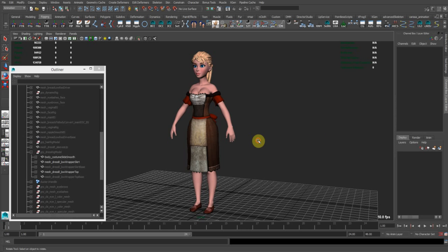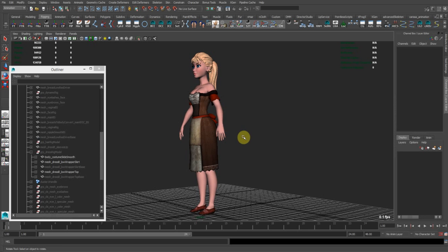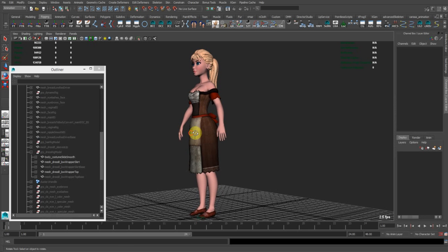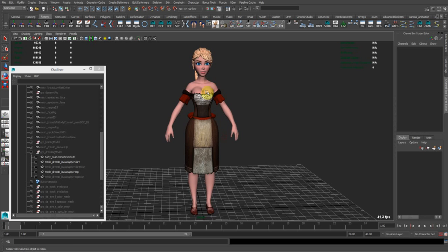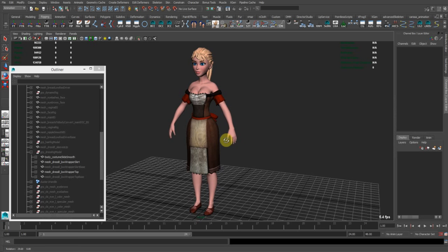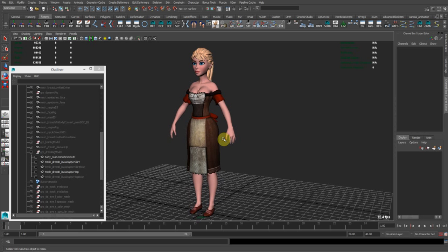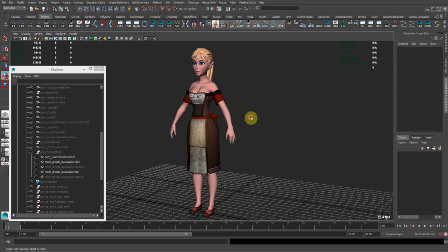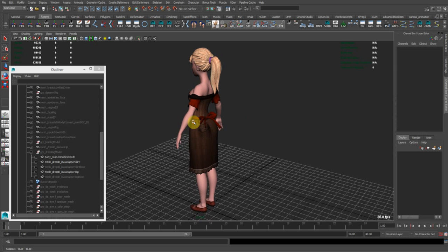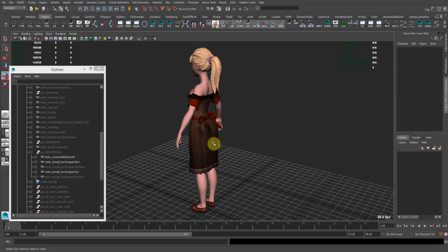So yeah, welcome to this character. She's an innkeeper and I just recently modeled this dress for her. Now I'm starting to do some research and development, thinking about how I will rig this.